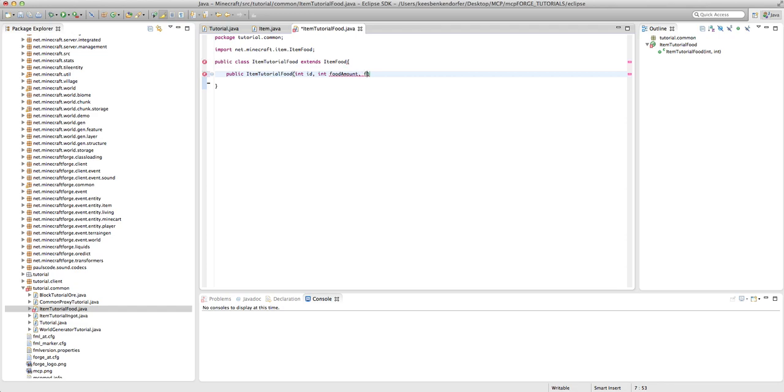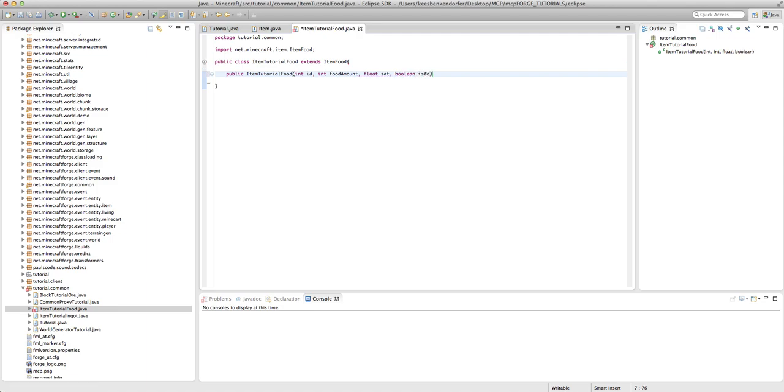And then we have float, and this is going to be saturation. So I'm going to say sat. And then finally, boolean isWolfMeat.